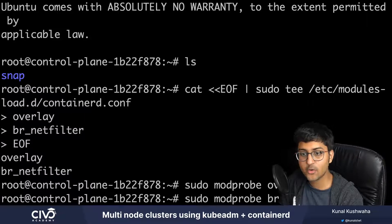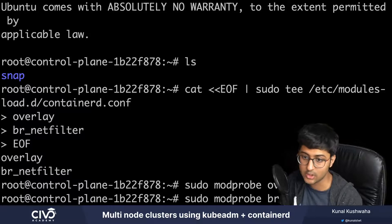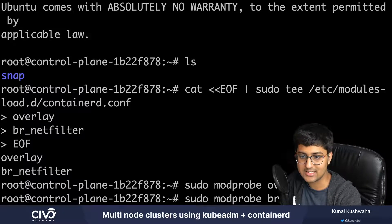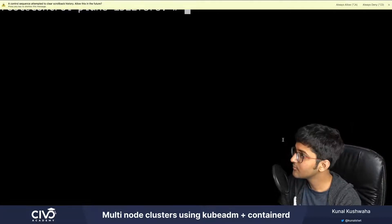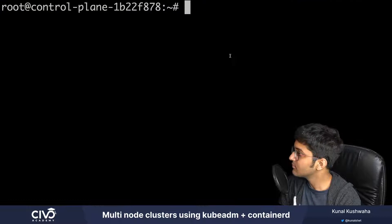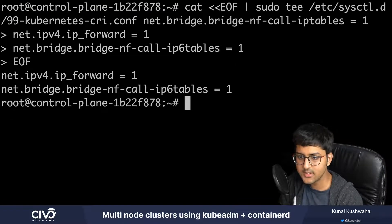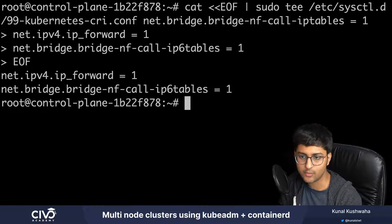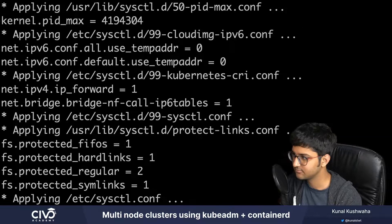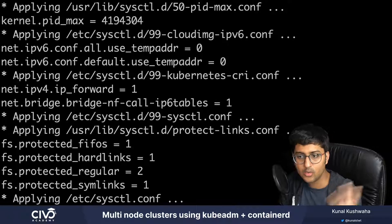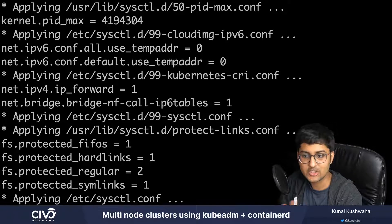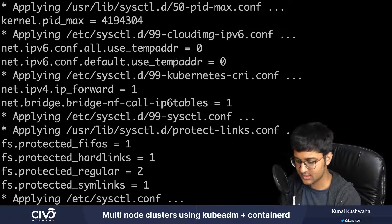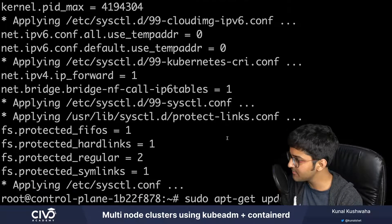The next step is to set the system configuration for Kubernetes networking - you can set your bridge and IP settings. We then apply these settings by executing the sysctl command on the system. The next important step is installing containerD, which I do with apt-get update and install containerD.